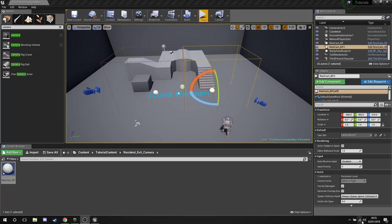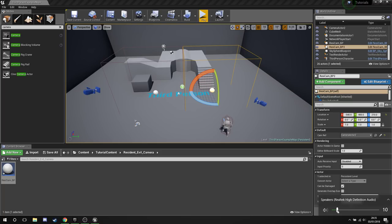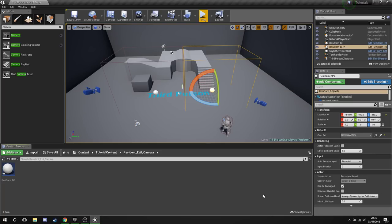Hello guys and gals, welcome to a new tutorial. In this video we're going to be covering a Resident Evil style camera system. This was a request that was made a short while ago.